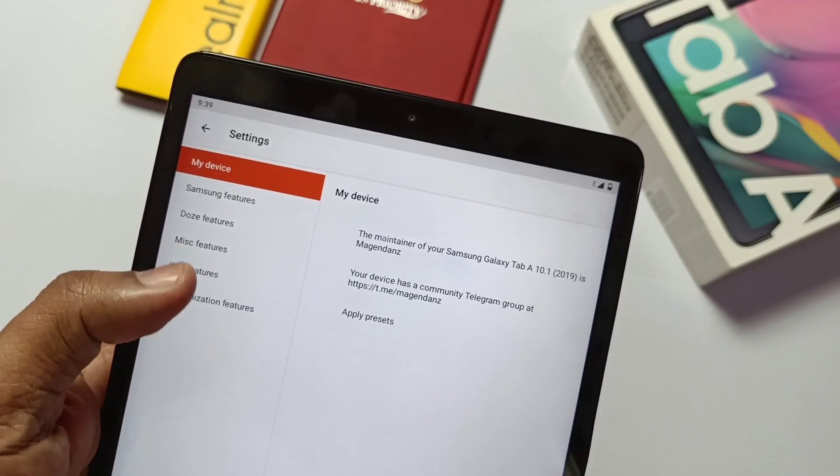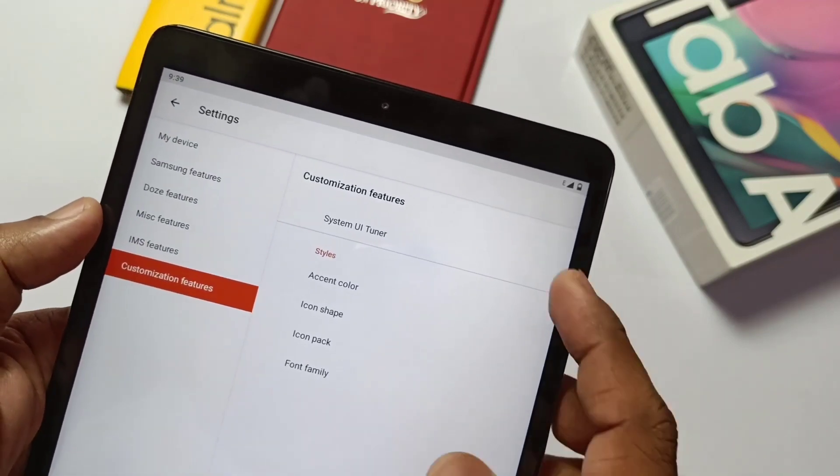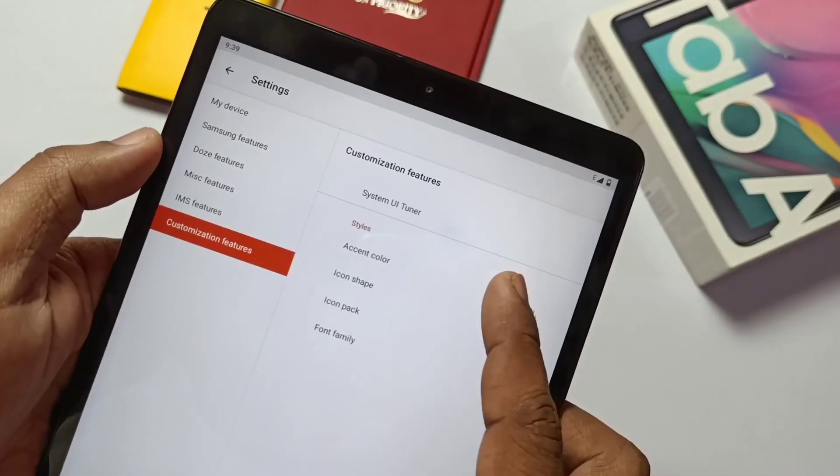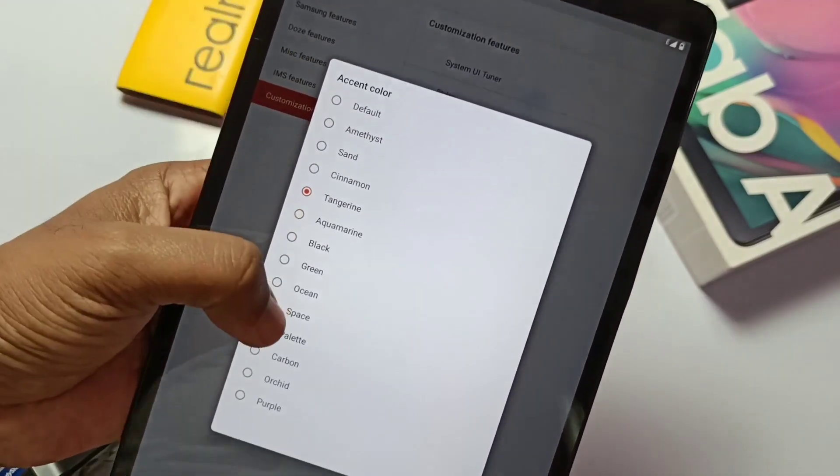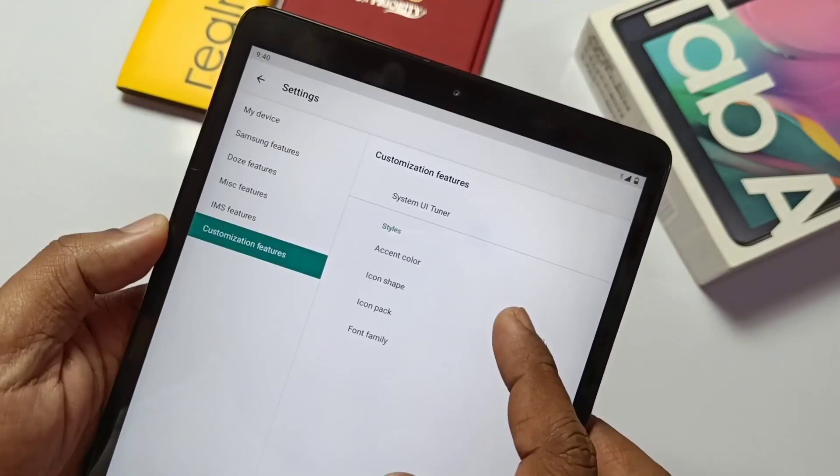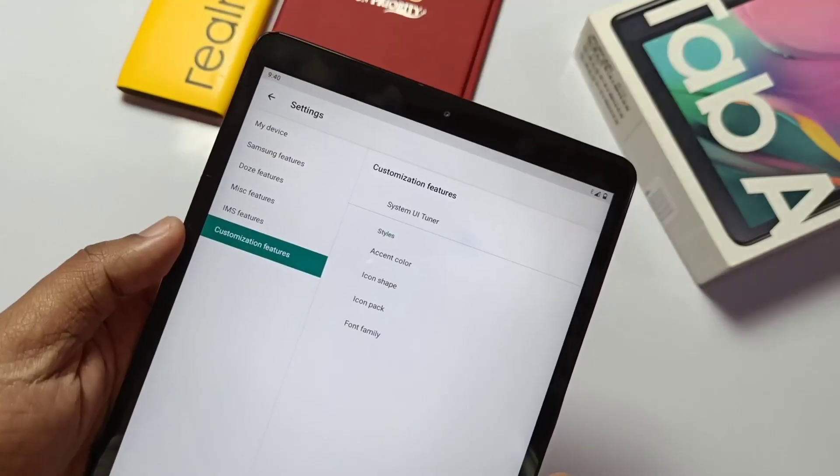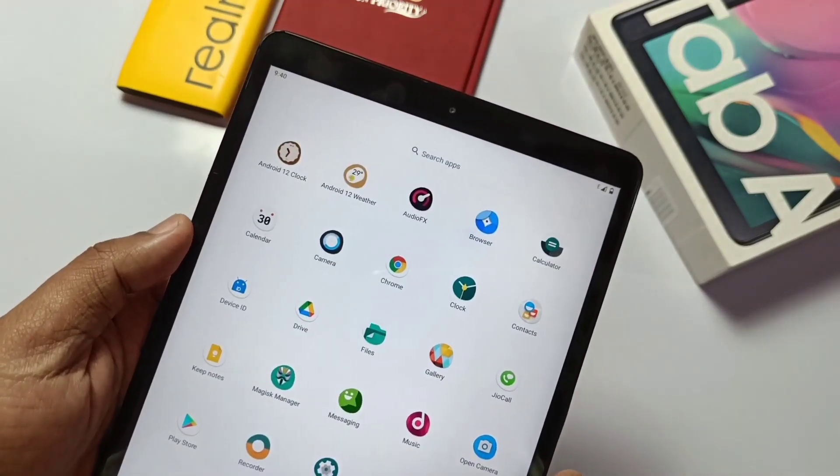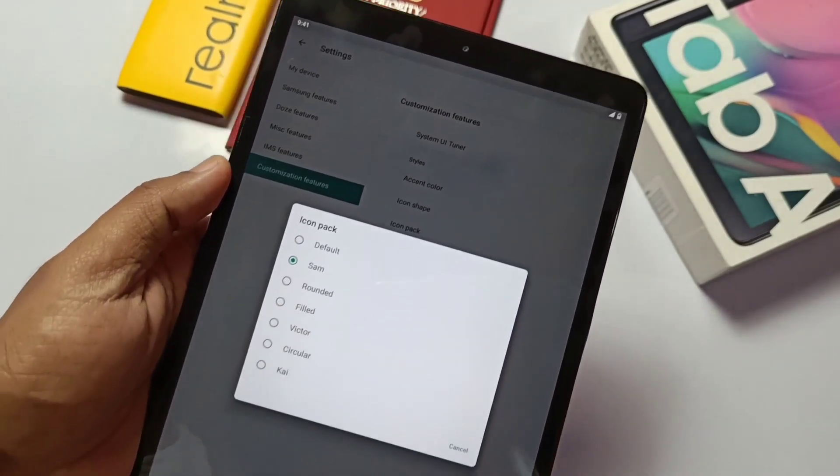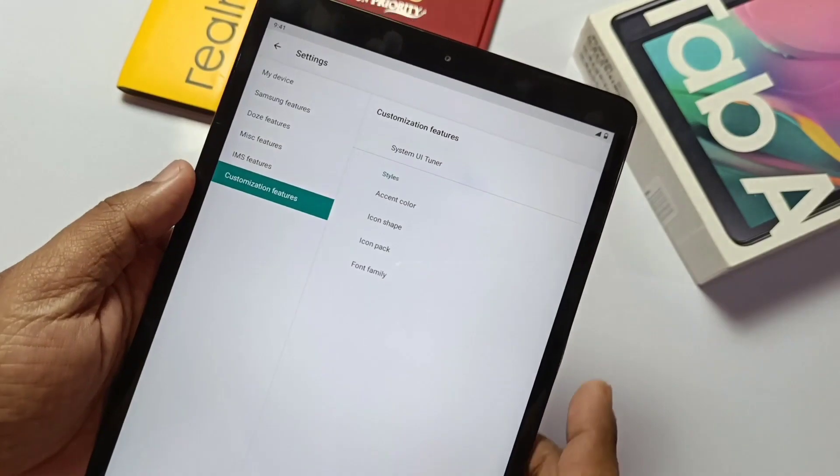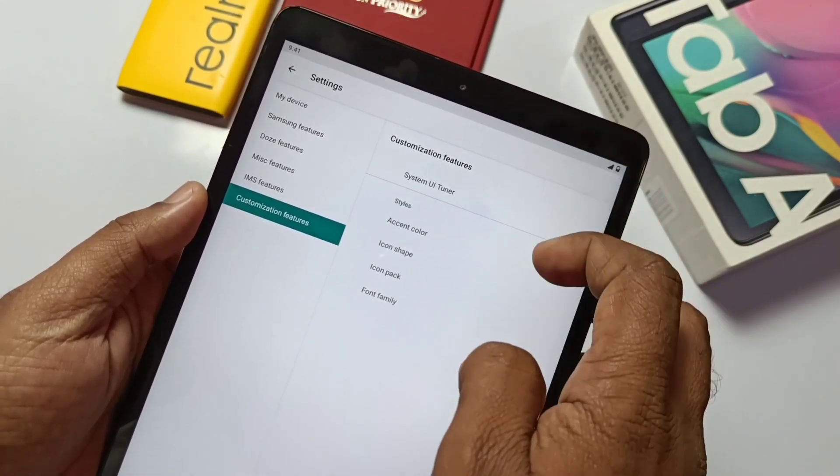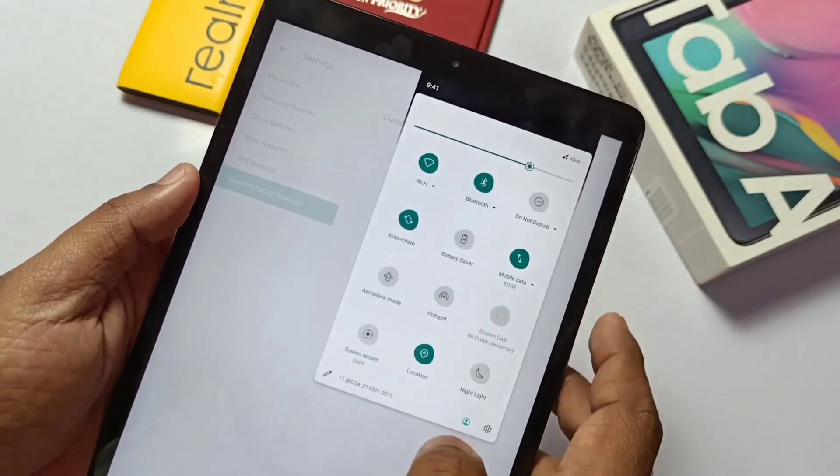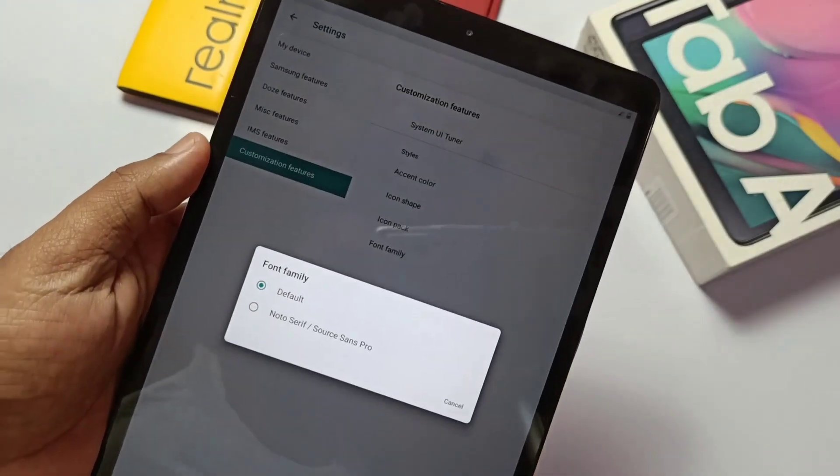Last one is the customization features. As Lineage OS is the pure vanilla ROM, we didn't get the merge features, but still we get the system UI tuner, accent color, icon shape, icon pack and the font settings which are pretty good. Bunch of accent colors are available, also teardrop icon shapes looking awesome. Let's comment which is your favorite custom feature that you'll like most.